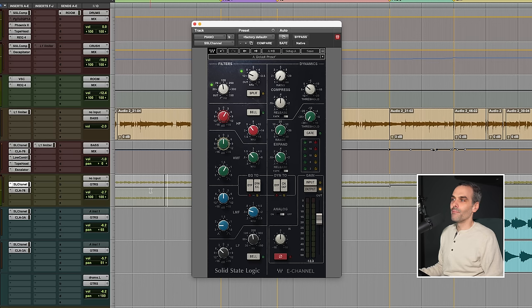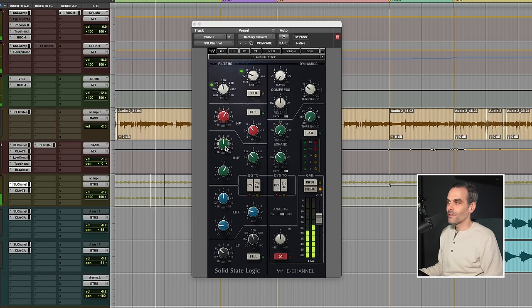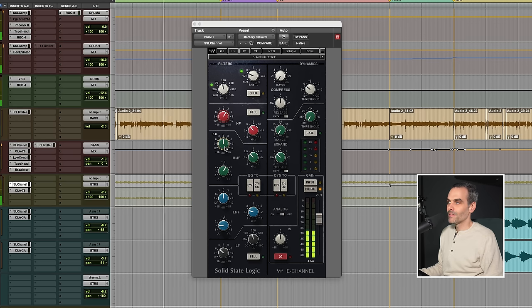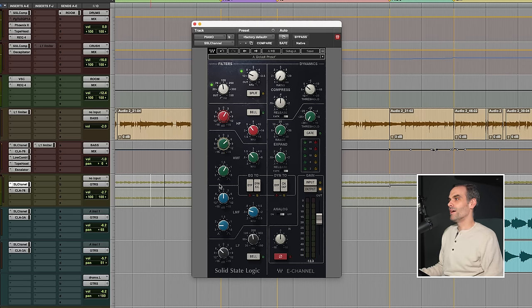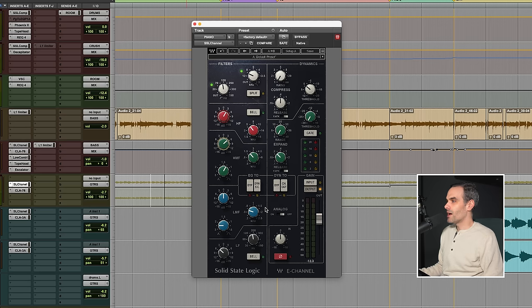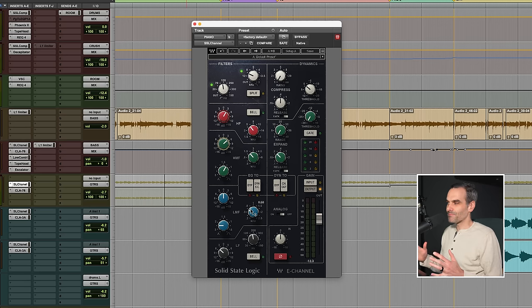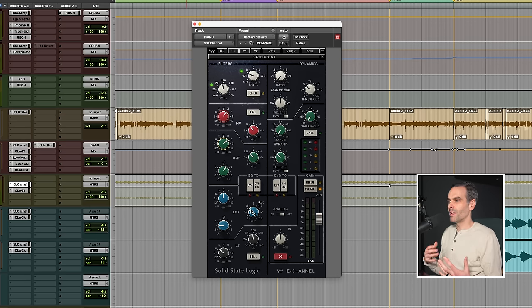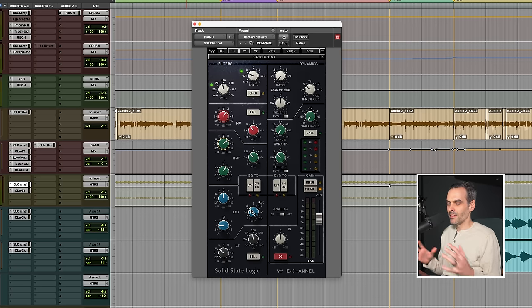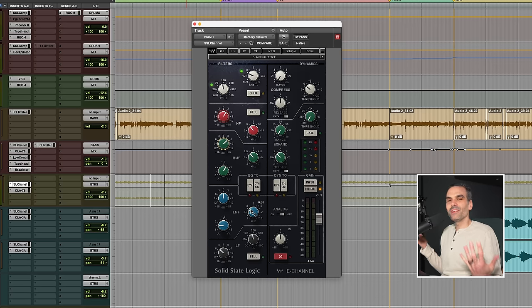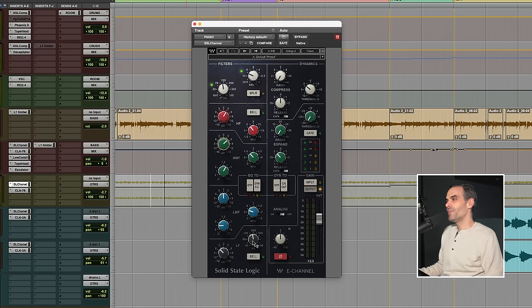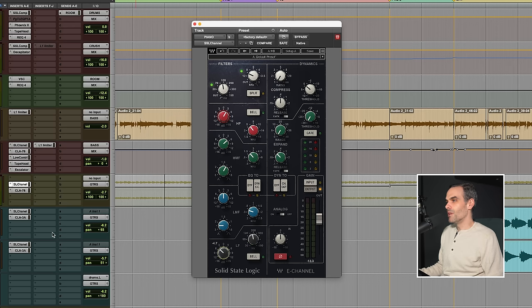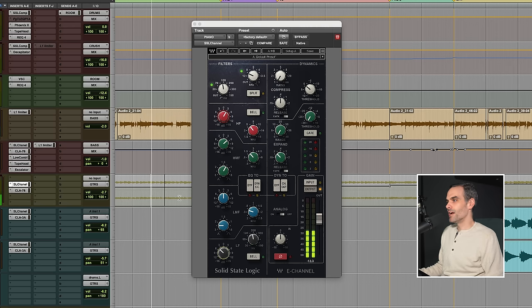So again, background instrument to more of a focal point with that mid-range boost there. No cuts or anything in the mid-range area. You notice I didn't say anything about cutting any mud or honkiness kind of in the broader mid-range. I typically don't really have to worry about that with a piano. And then here at 200, we're dipping out some low end again. This was just a really dark and warm source track.